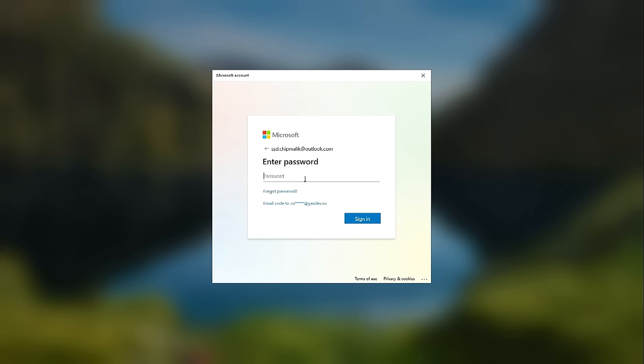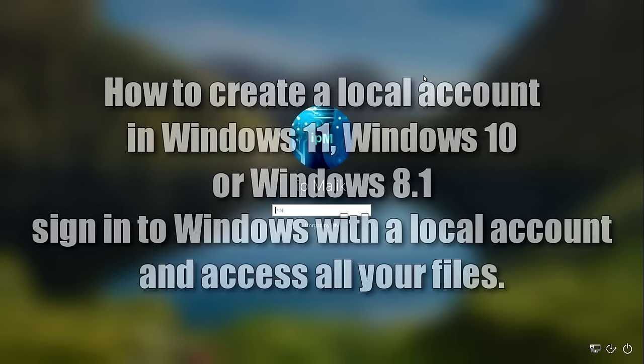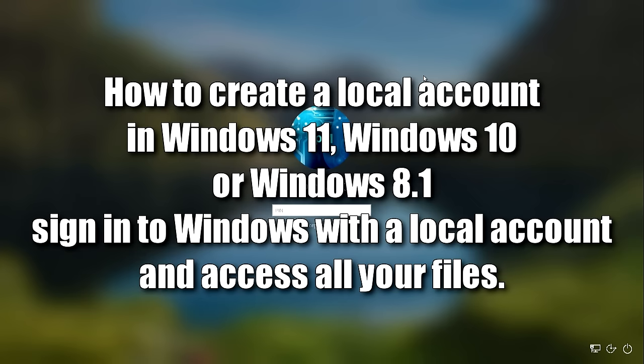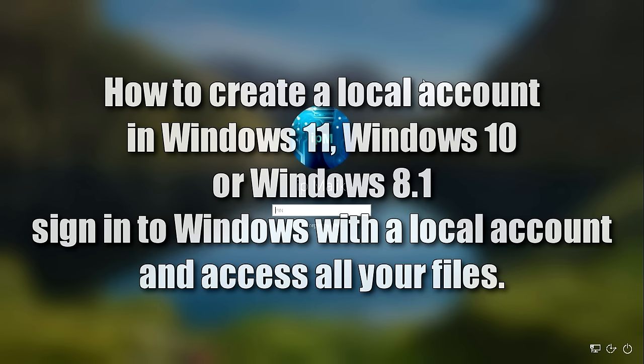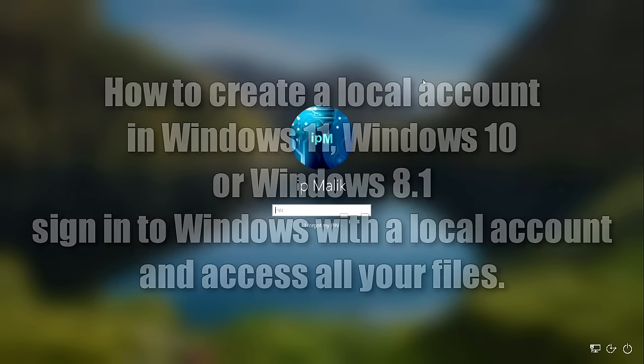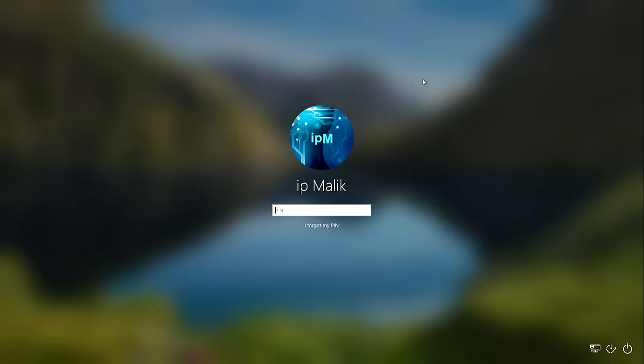Today I will show you how to create a local account in Windows 11, Windows 10, or Windows 8, log into your Windows with this account, and use it to access all your files. Don't worry, look carefully, repeat exactly after me, step by step, and we will succeed.